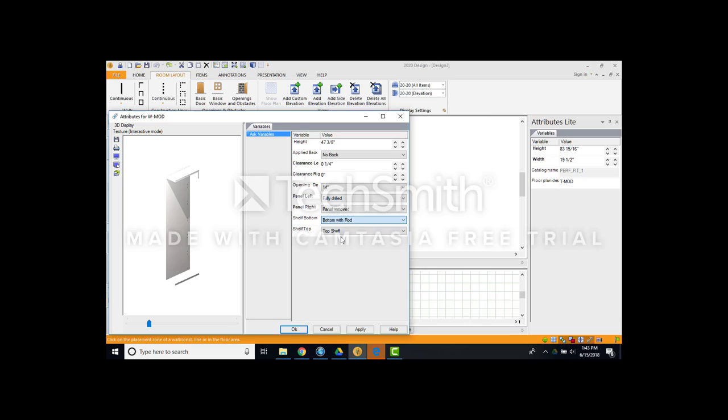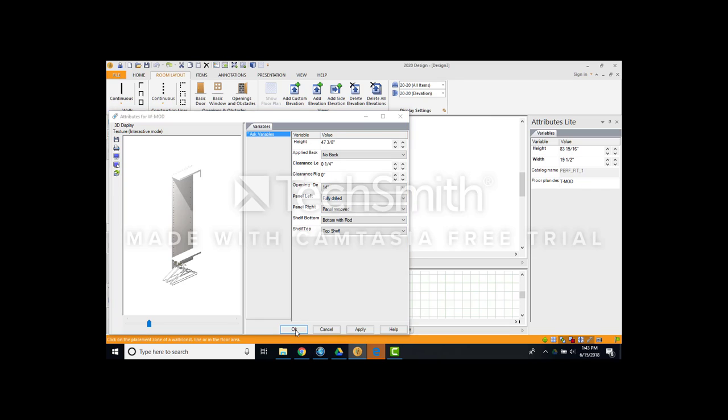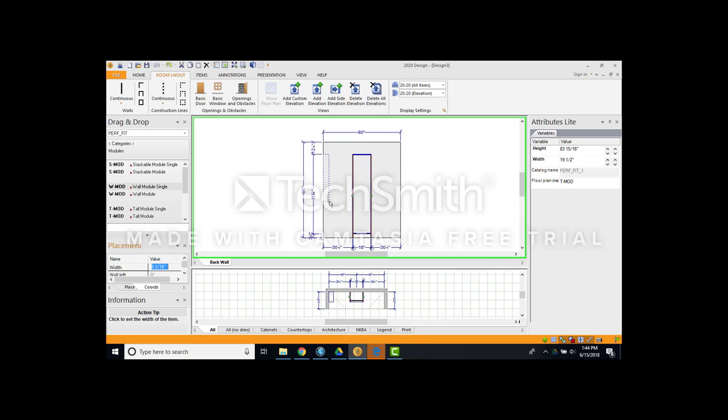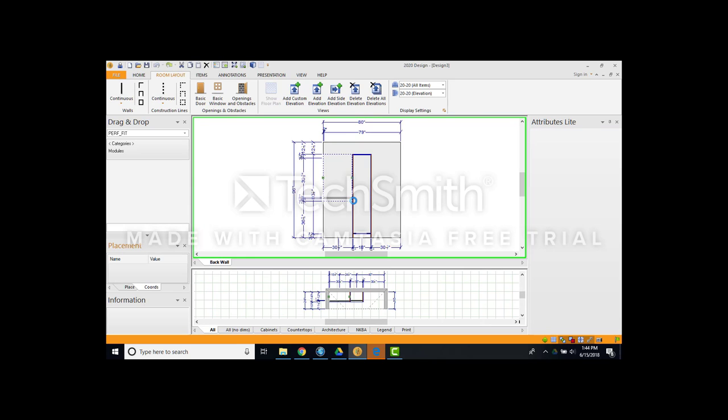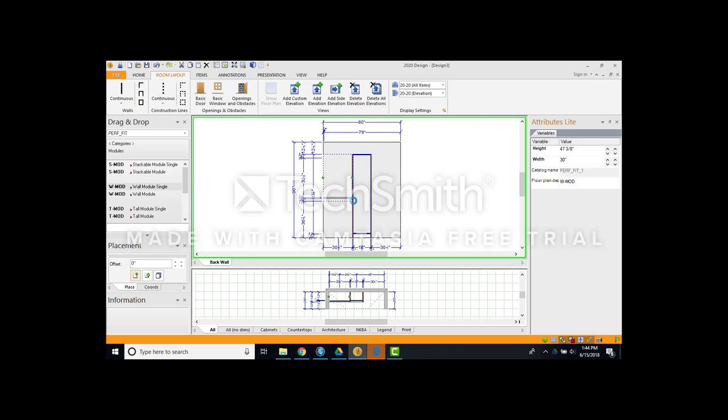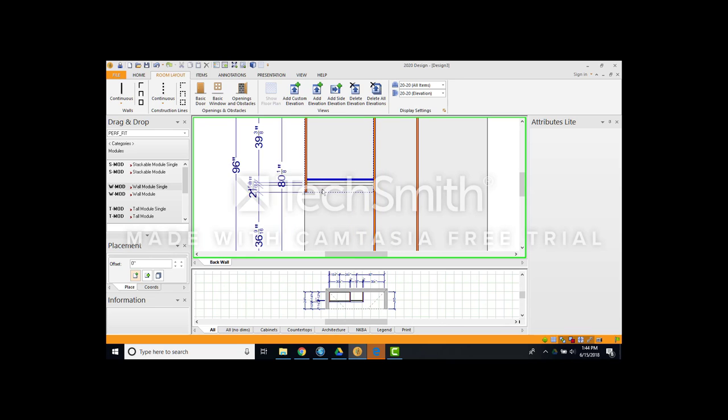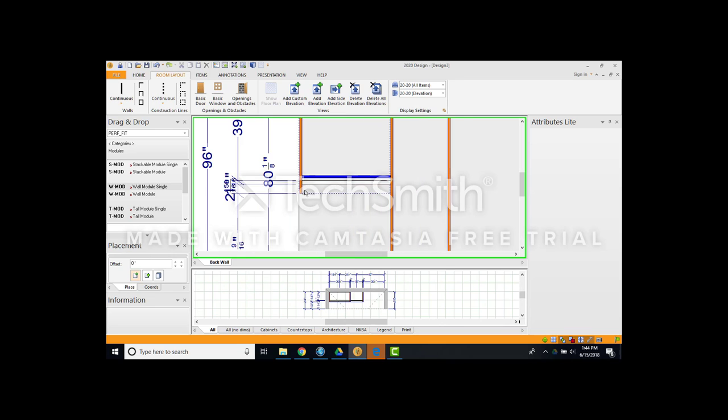Bottom shelf, I want it with a rod. You can see in my layout here. I'm going to hit OK. I'm going to push it right up against the wall here. Left click my mouse button once. Drag it all the way into my middle tower. Left click the mouse button again. Click off the screen.